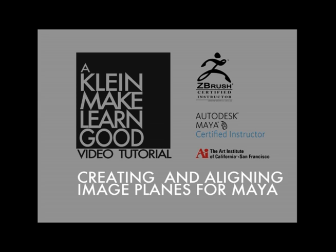Hello, this is Andrew Klein. I have a video tutorial today for you on creating and aligning image planes for Maya using Photoshop.